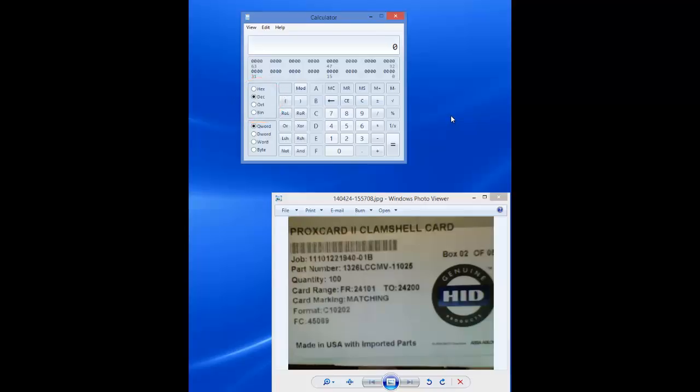By default, decimal is selected. While in decimal mode, type in the facility code on the label, which is 45089.